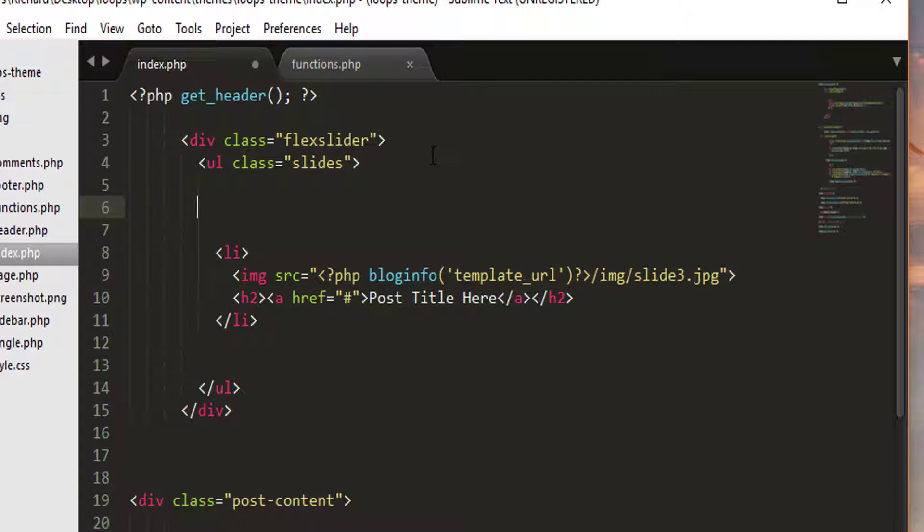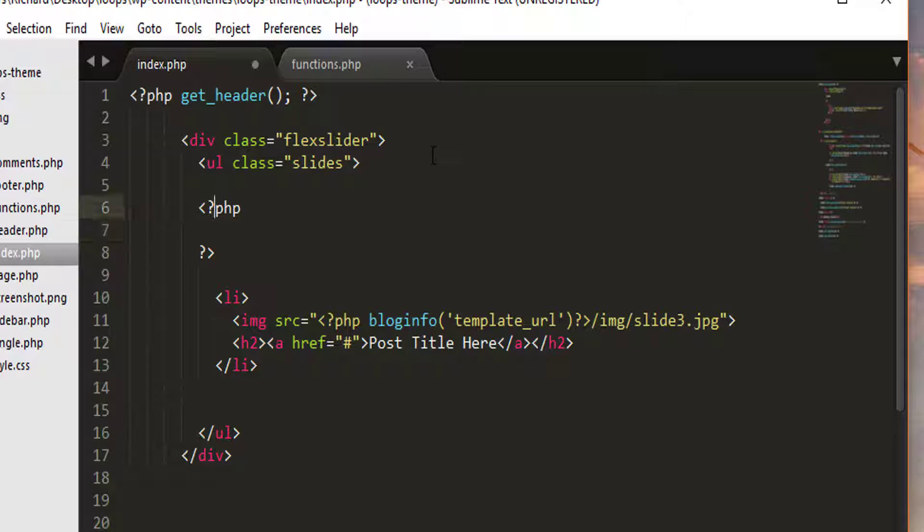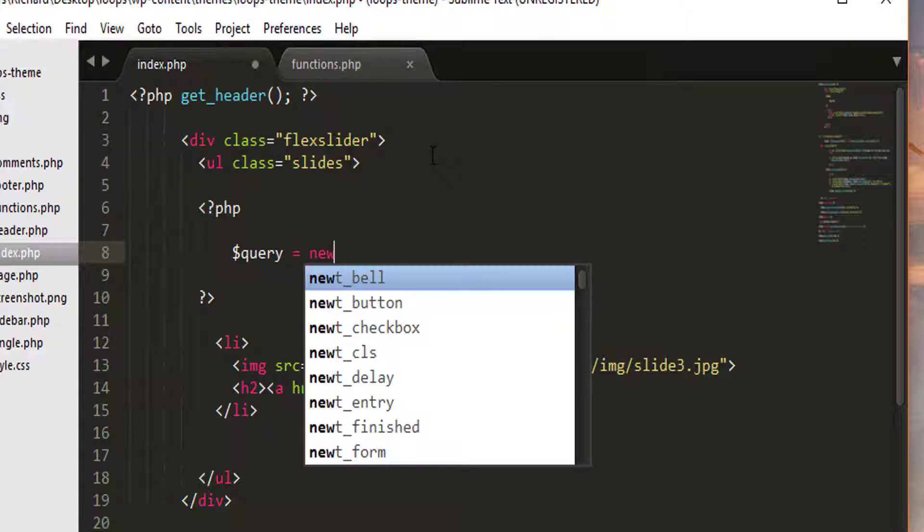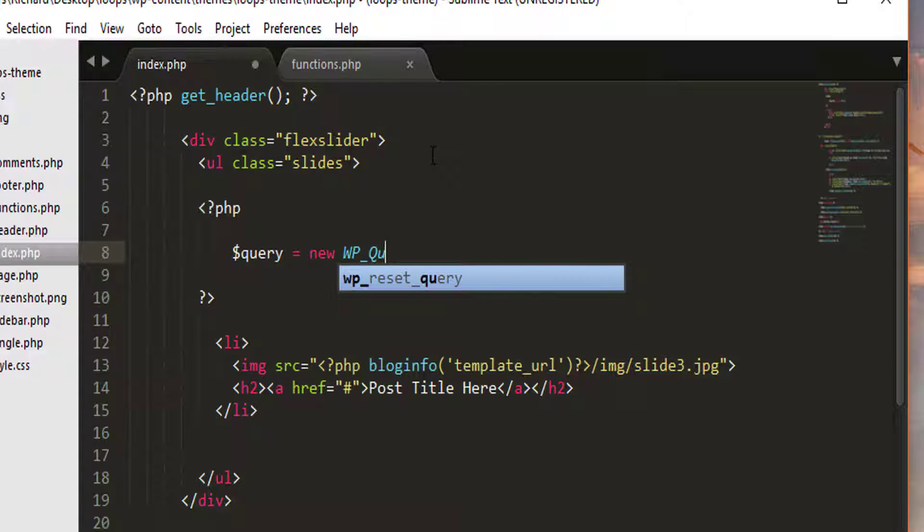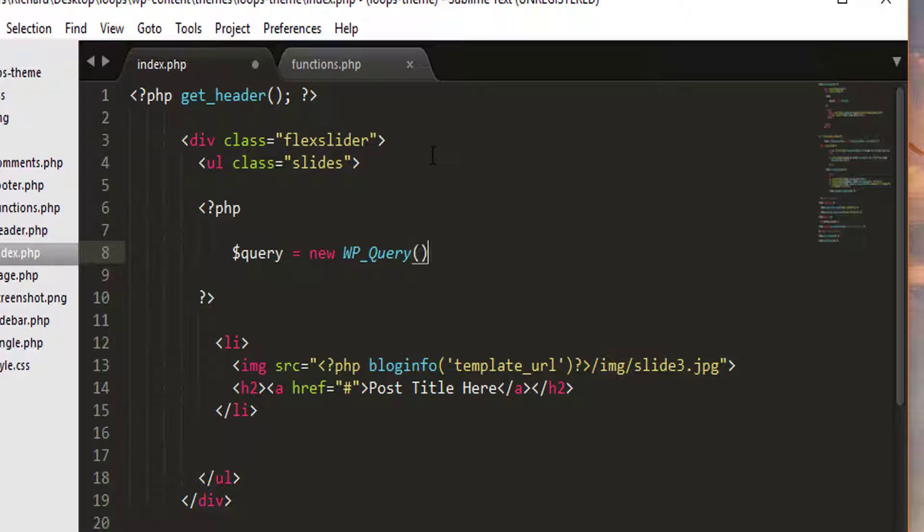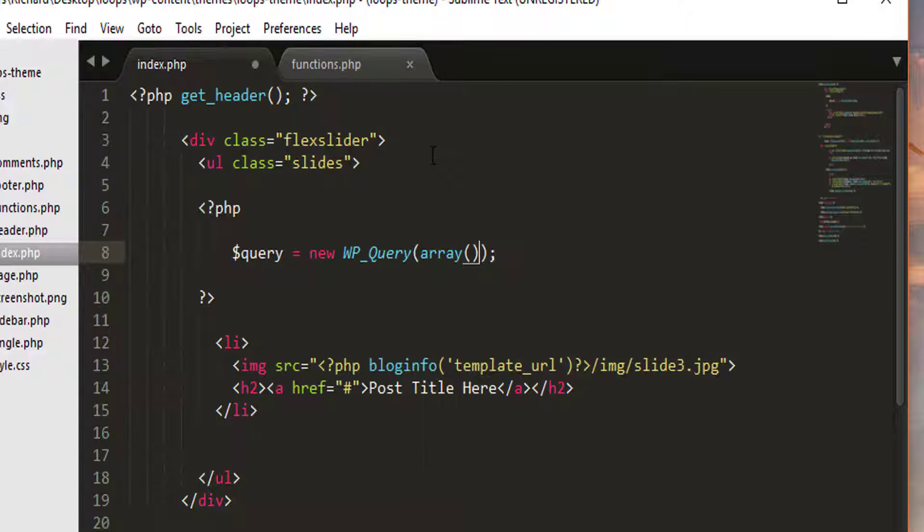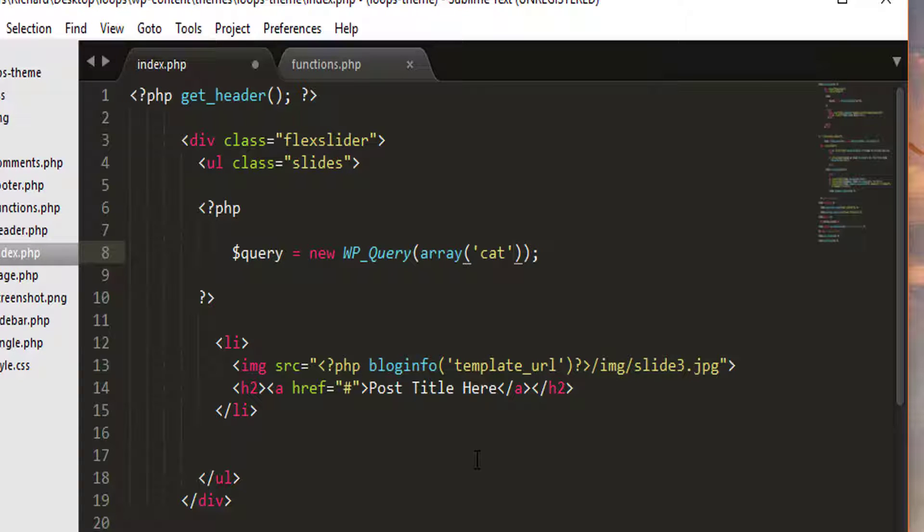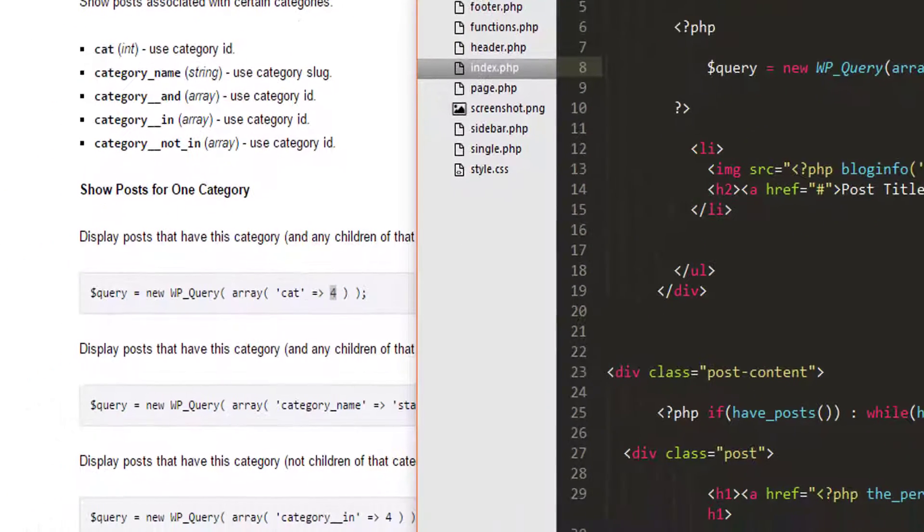So first thing we want to create is our query. Let's see, dollar sign query. This is just a variable name, you can of course create any variable name that you wish. So in here, we want to create an array. This is an associative array. In our case, we want to target the category ID. So category, and we want to target that ID.